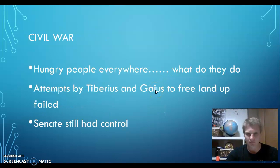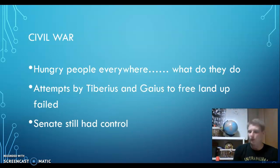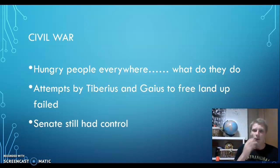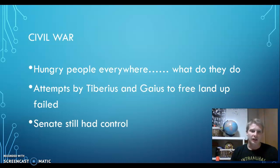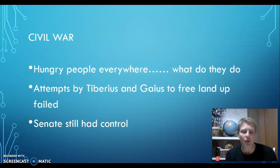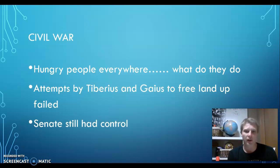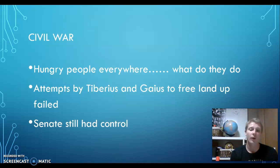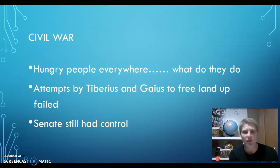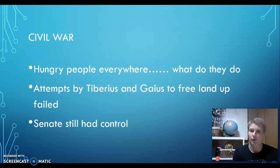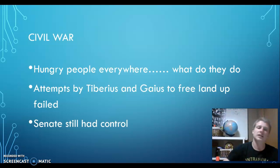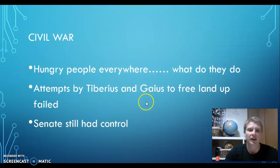Hungry people everywhere — this is a continuation of last class. What do they do? They attempt to take land. There are these two brothers, Tiberius and Gaius Gracchus, who you read about. They worked to free up land to give back to the people, saying what makes the country strong is people having their own land. However, it didn't really work. The Senate still had control — the Senate's made up of the rich, and nobody really wants to give away their money or their land. Problems arise. Life goes on with the Senate in control.